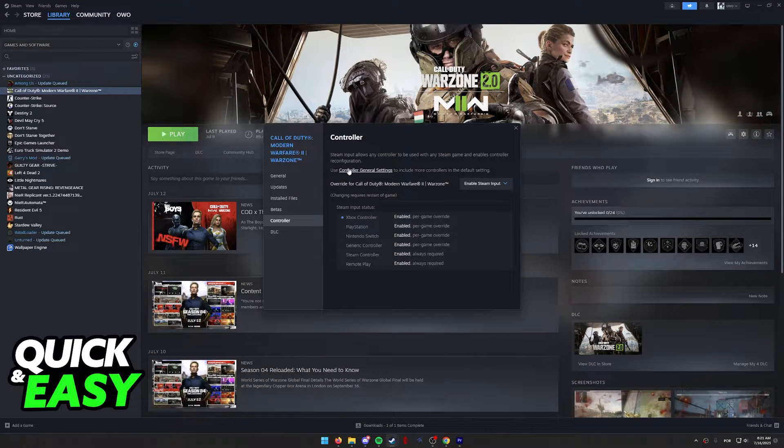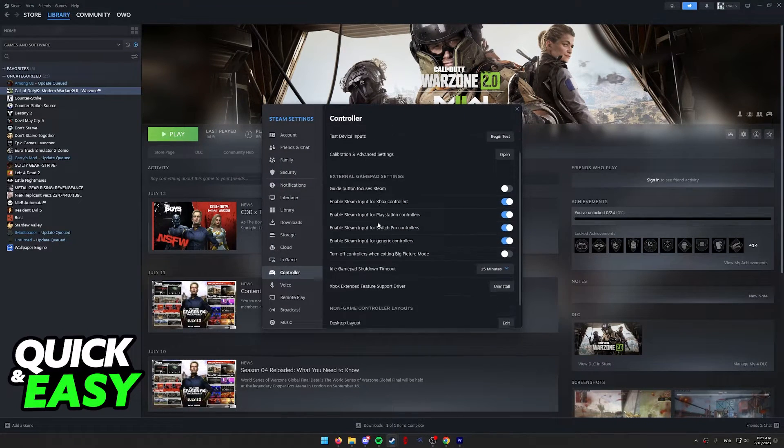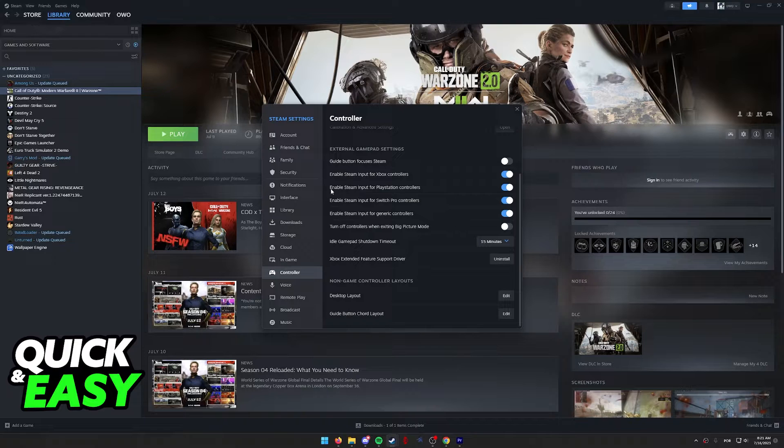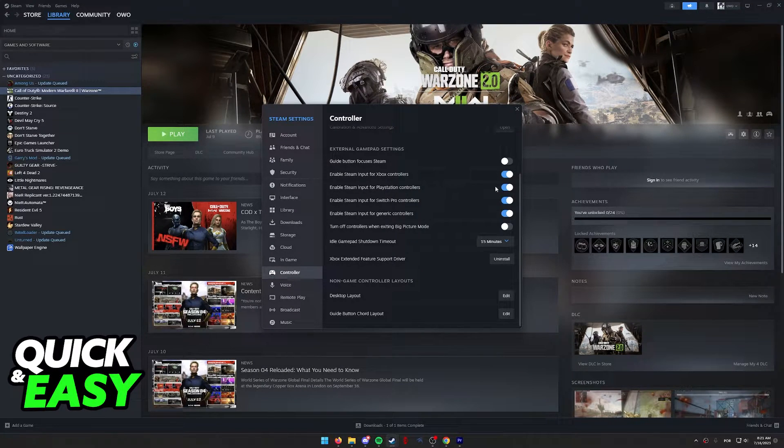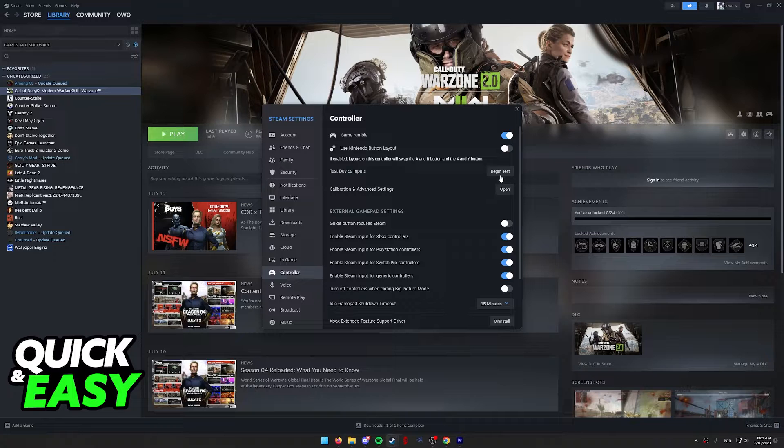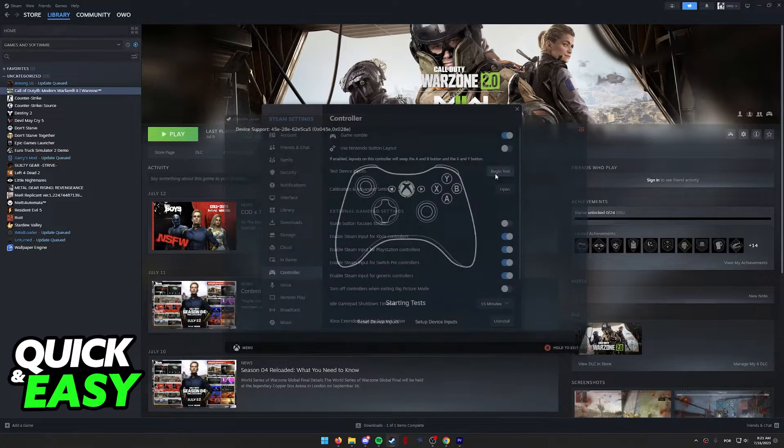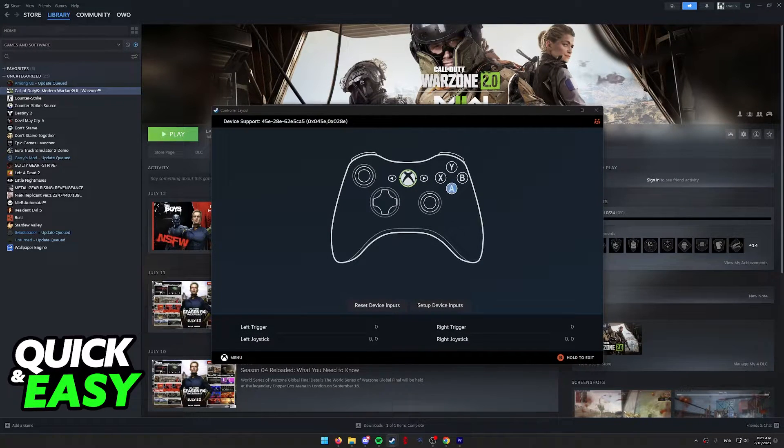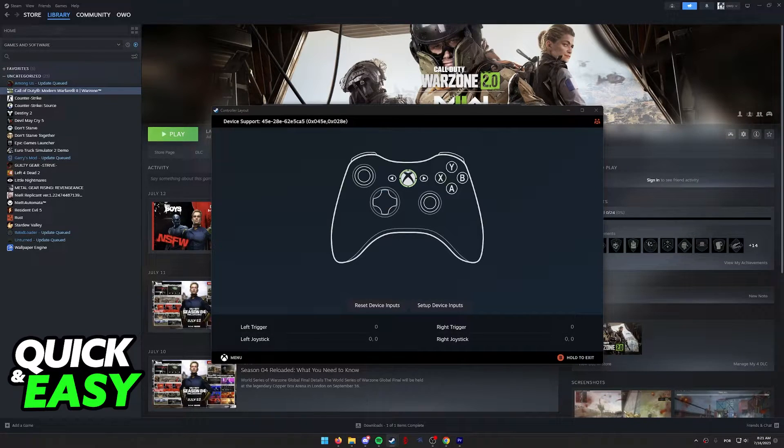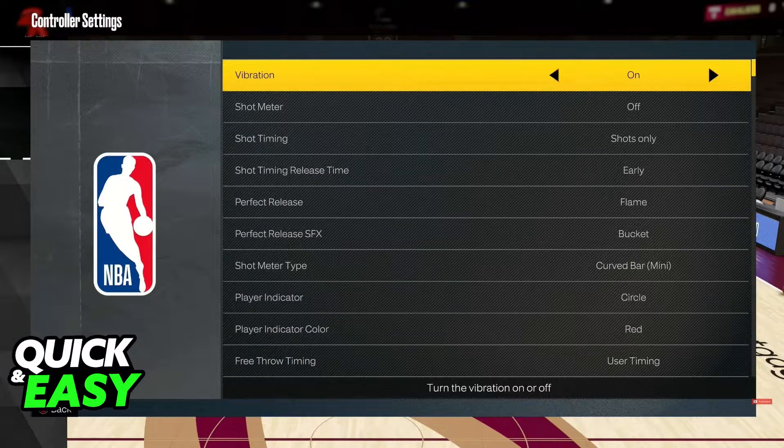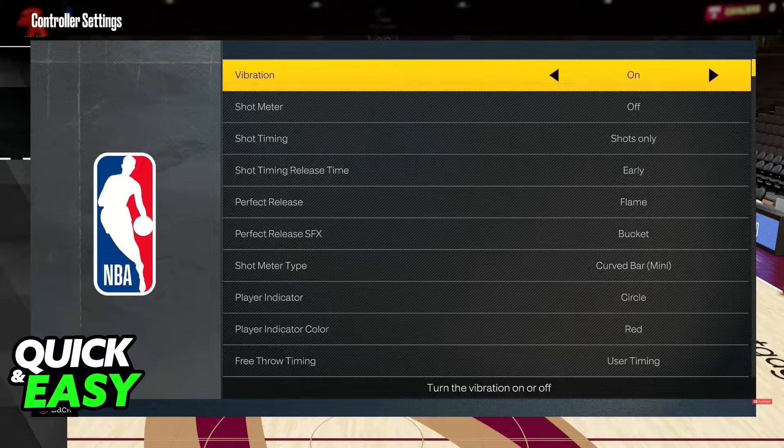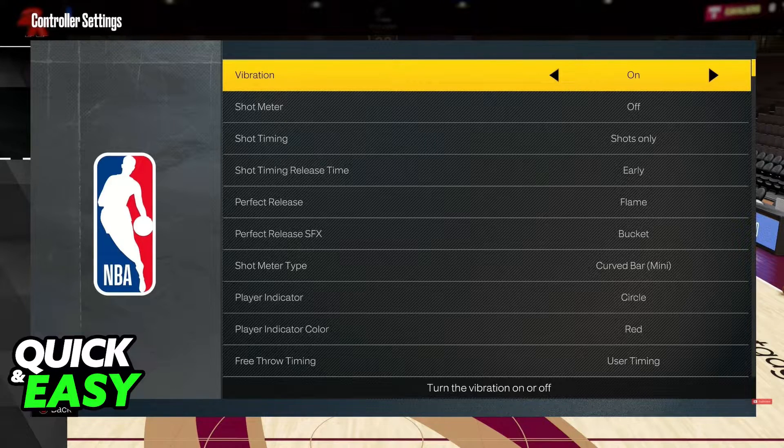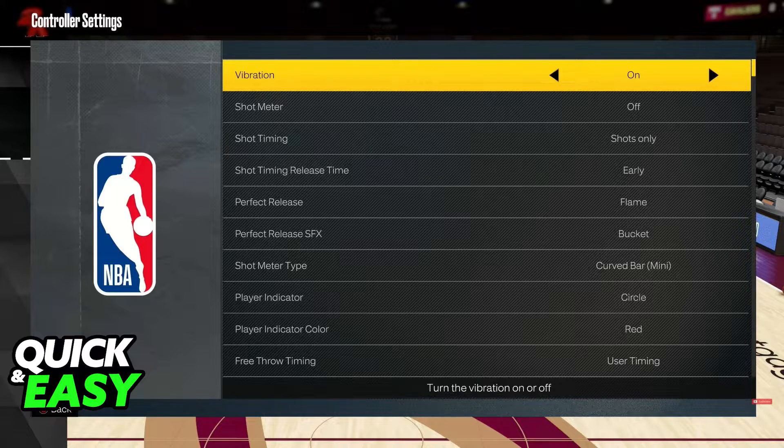Alternatively, you can also click the controller general settings, and just double check to see if Steam Input is enabled for PlayStation controllers. You can go ahead and begin testing your inputs over here at the top, just make sure that all the buttons on your controller are working, and if Steam Input for PlayStation is enabled, and your controller is being detected, you should be able to go into the keybinds inside of the game, and change everything related to your controller.